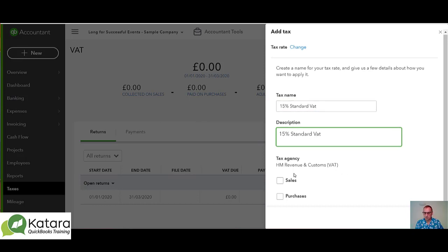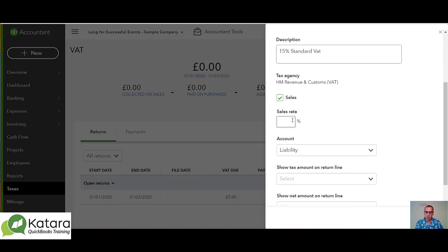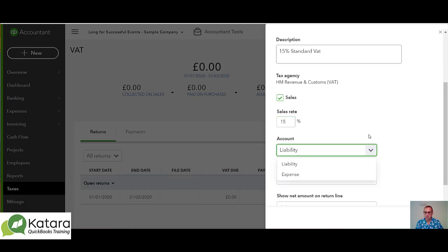When I add a new tax rate, there are options as to whether it relates to sales and/or purchases. In this case it's going to be both, so I'm going to select sales to start with, put the rating as a new rate at 15%, and here I will need to pick whether it's a liability or an expense — this will be a liability account.